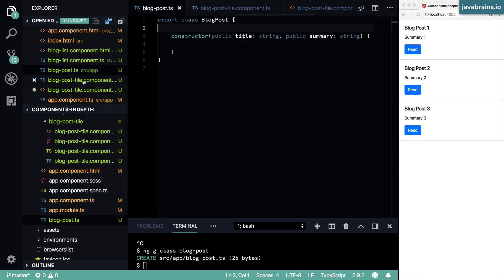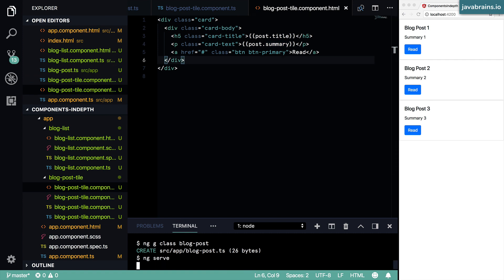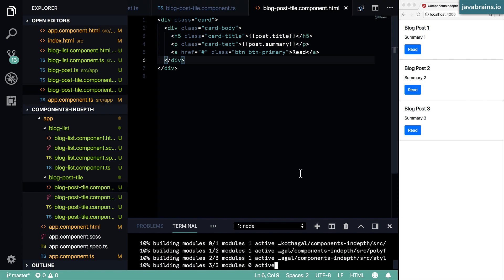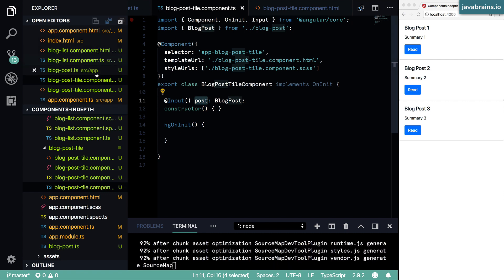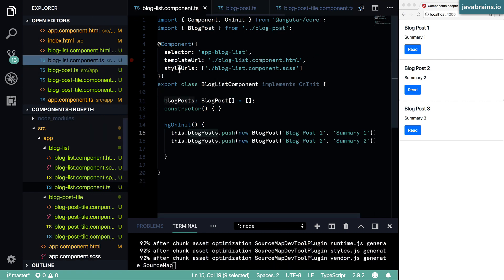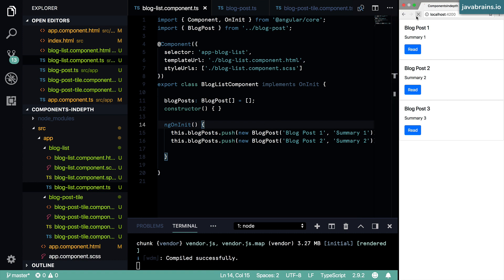I'll make sure everything is saved and run `ng serve`. Now we should see just one blog post — the first element in our blog post list component. I'll refresh the page and here you see that one blog post element.